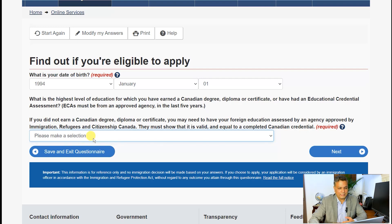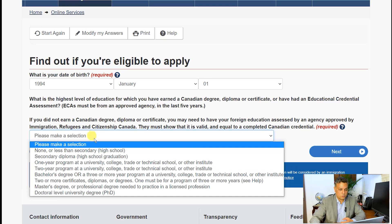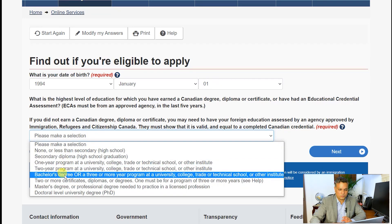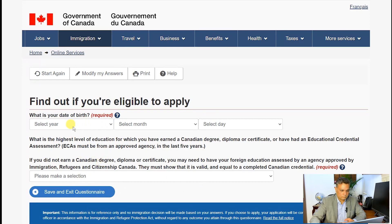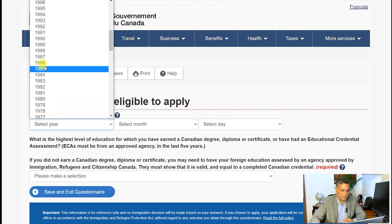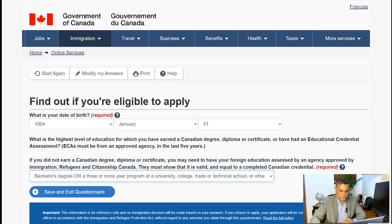Then the next question is: if you did not earn a Canadian degree, diploma, or certificate, you may need to have your foreign education assessed through the ECA process. It must be shown to be valid and equal to a completed Canadian credential. It asks what does it equate to — that's what the Education Credential Assessment report gives you. I'll say I'm a basic bachelor's degree holder — a three-year bachelor's program. If a doctoral degree, PhD, or master's applies to you, choose that accordingly.